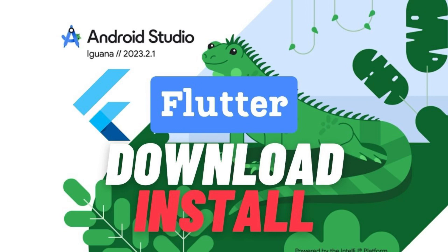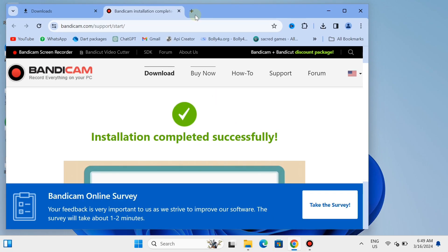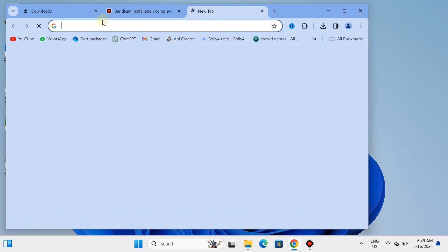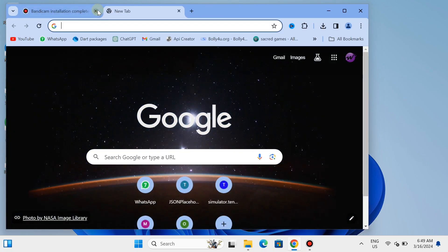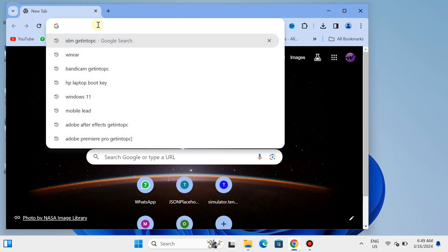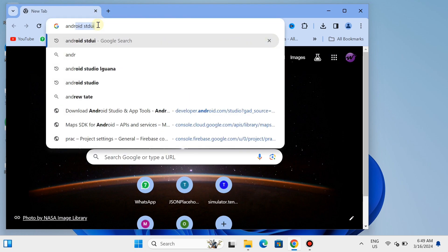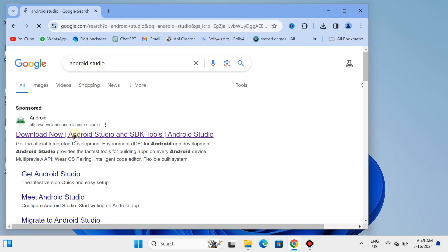Welcome back to another video. In this video we are going to integrate Flutter into our system. First of all, open Chrome and search for Android Studio for Flutter development.